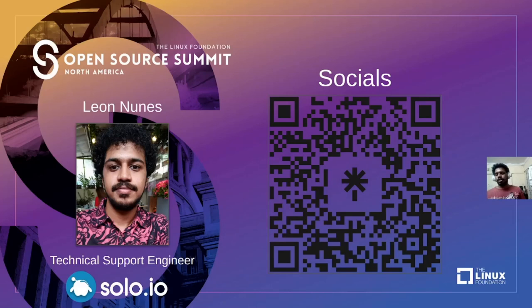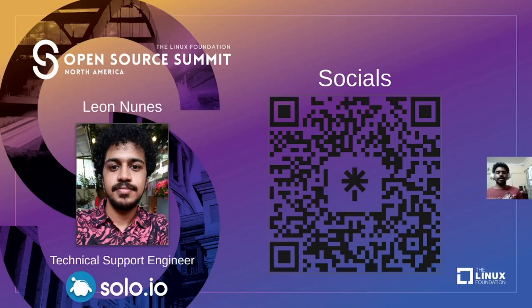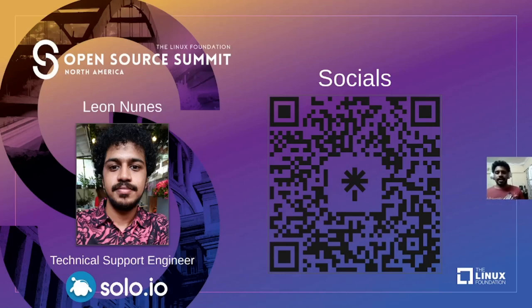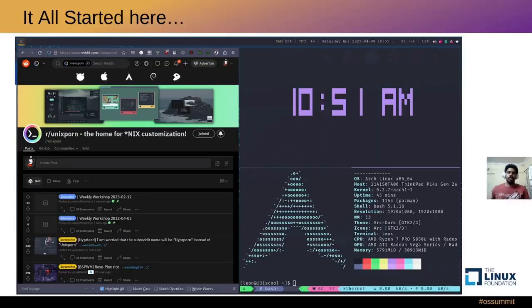I work as a technical support engineer at solo.io and currently this talk is on i3 window manager and tmux so let's begin.